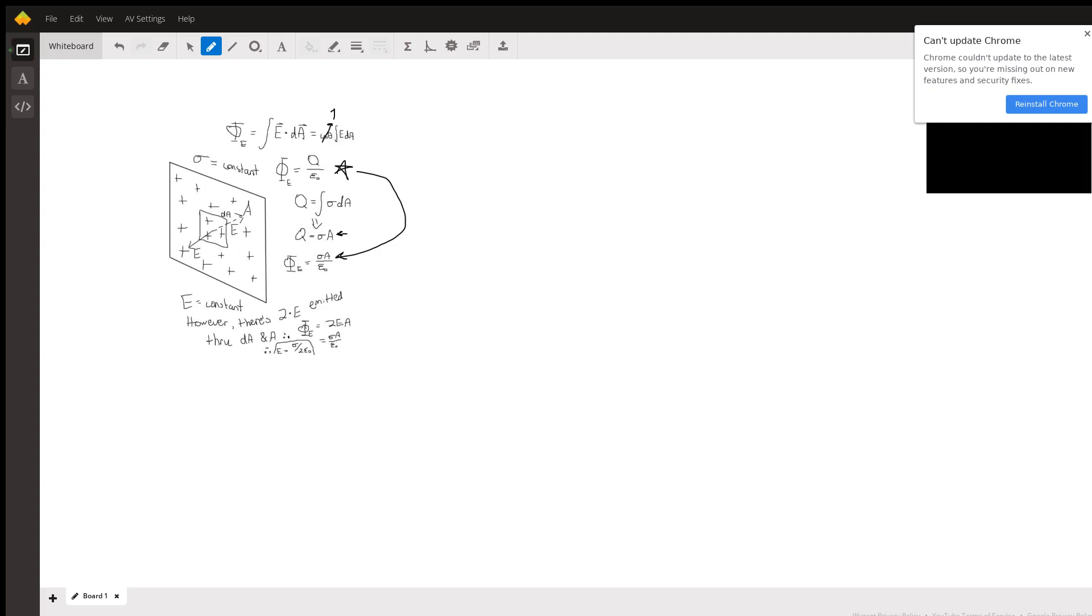But basically the regular strength of the electric field will be just e, but through the area that the flux is being measured there will be a total of two e contributed from all the charge across the infinite surface. I know I didn't draw an infinite, my computer cannot handle infinities sadly.